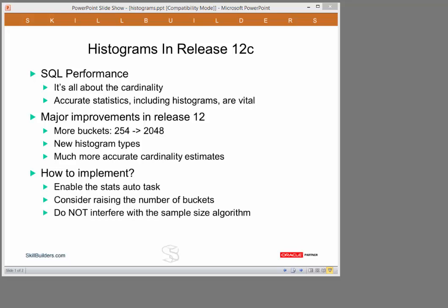So what are the improvements with release 12? Firstly, you can have many more buckets. In all earlier releases, the maximum number of buckets for histograms is only 254. That meant that if there were more than 254 distinct values in a column, the estimates were pretty imprecise. Oracle had to generate what was called a height-balanced histogram, which was a pretty crude technique. In 12, the number of buckets can go up to over 2000, and that will give you an absolutely perfect estimate.